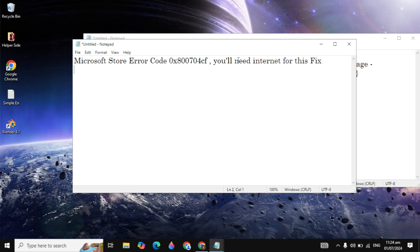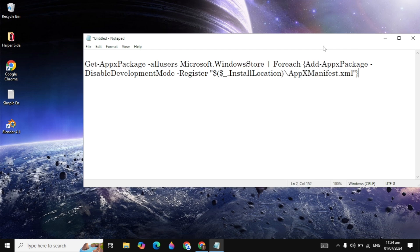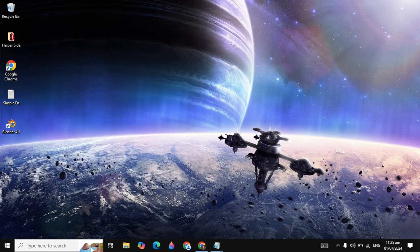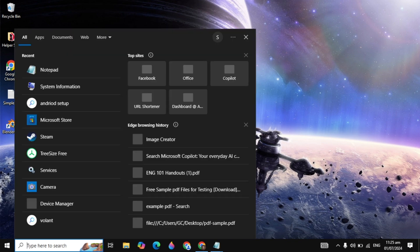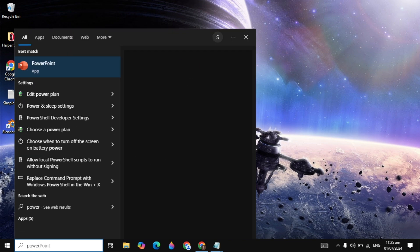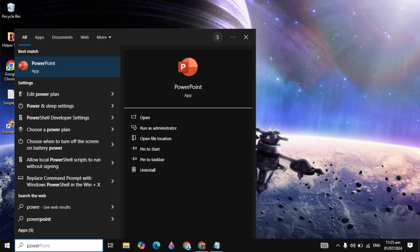Hello guys, in this video I will show you how to fix the Microsoft Store error code. You need internet to fix this. You can copy the command from the description box so you can easily copy and paste it. Go to Windows search and type PowerShell.